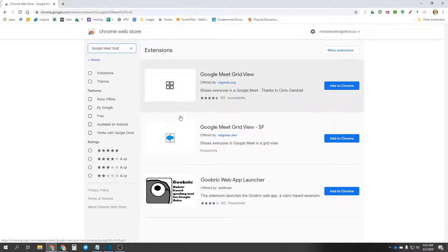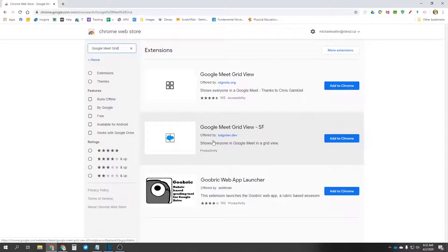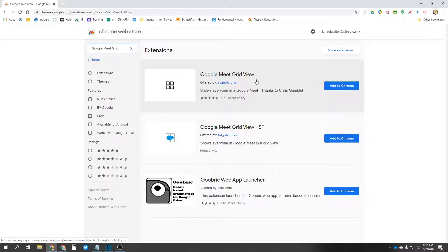And there's two options here. I've never used this Google Meet GridView SF, and it doesn't have any ratings. But I definitely have used this one, Google Meet GridView.